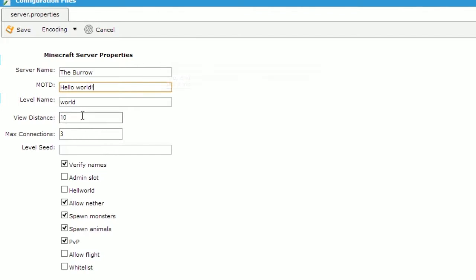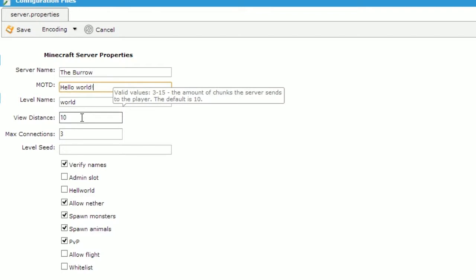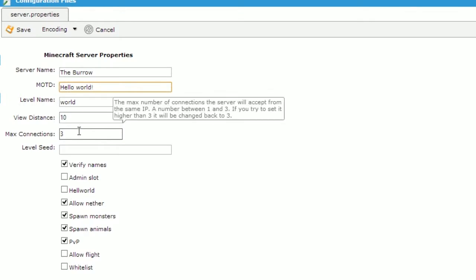The next setting is view distance. This dictates how many chunks are sent to each player on your server. Ideally you should keep this at 10 to reduce server lag. The max connection setting is how many connections from the same IP you can have. This will prevent users with multiple accounts from signing on to the server at the same time.